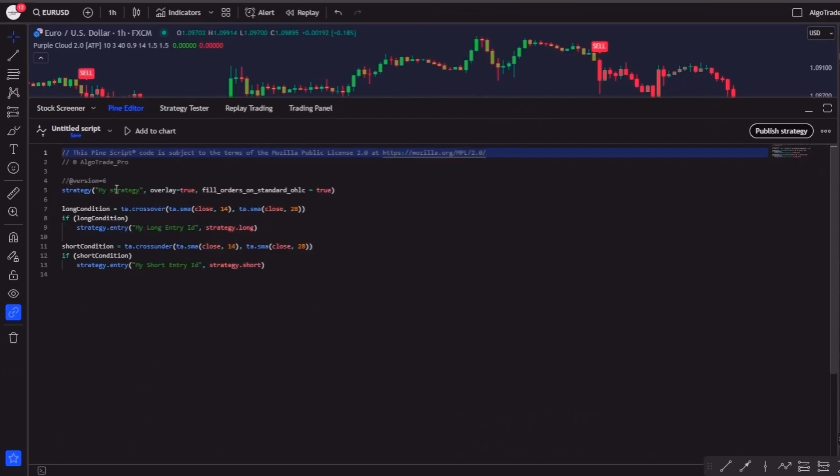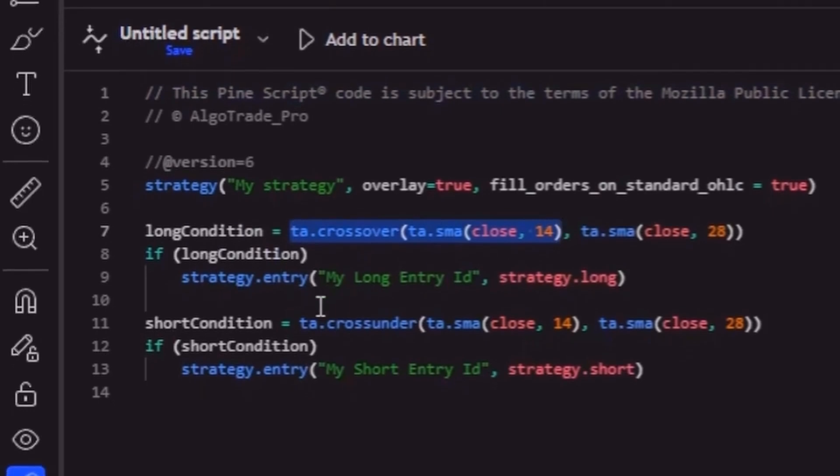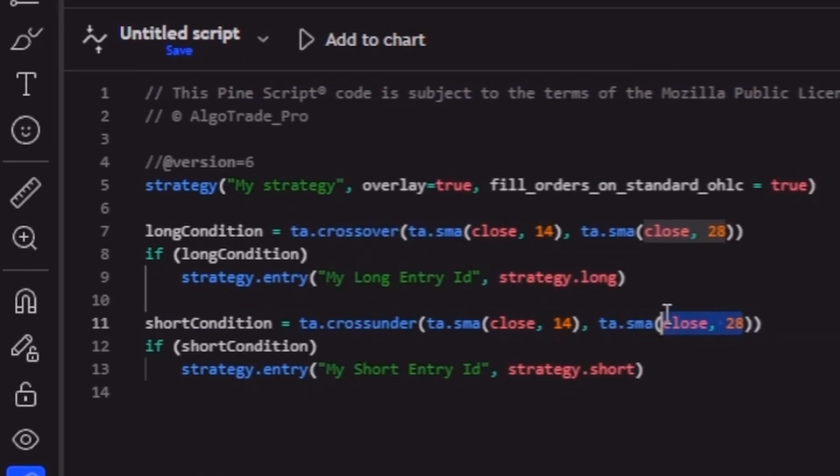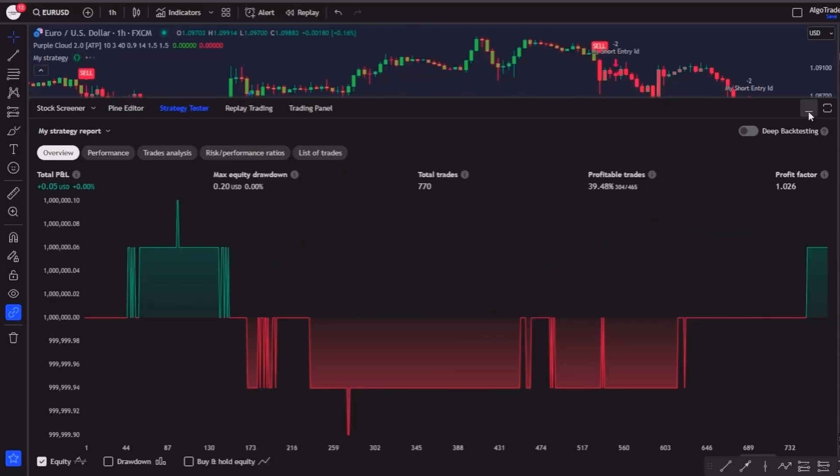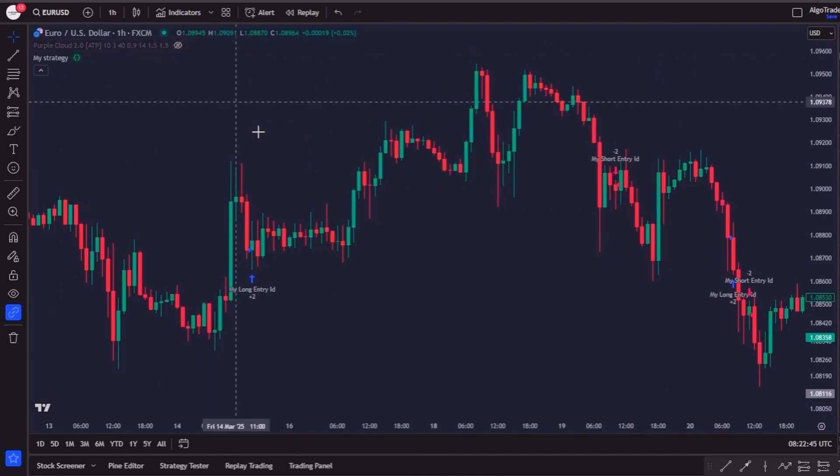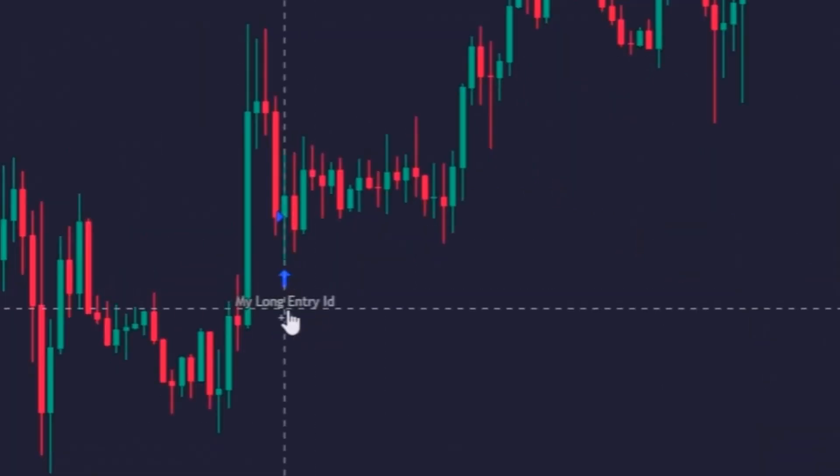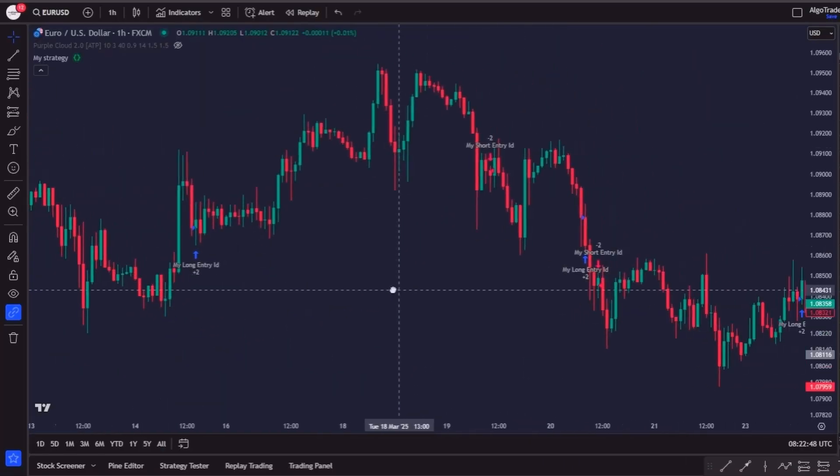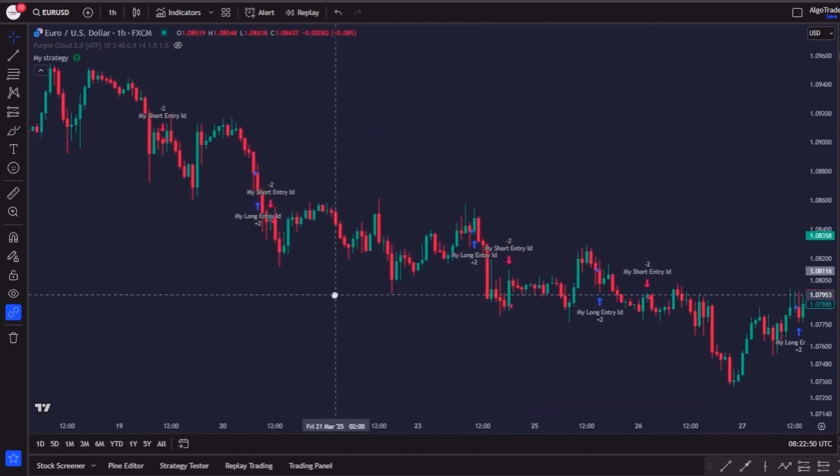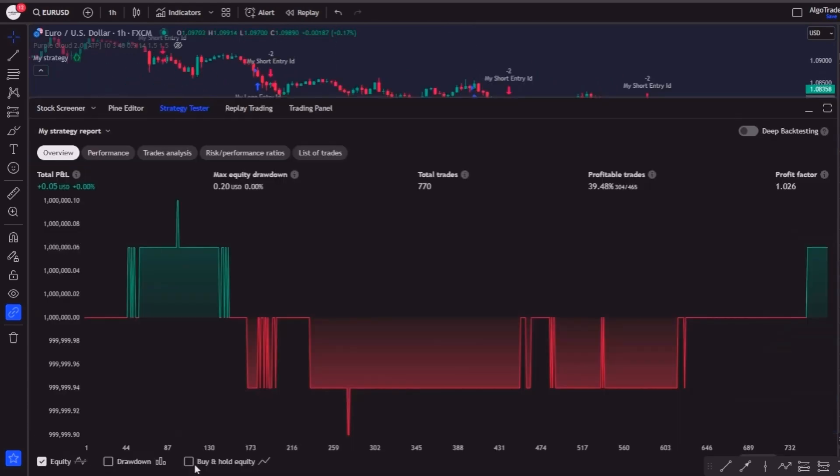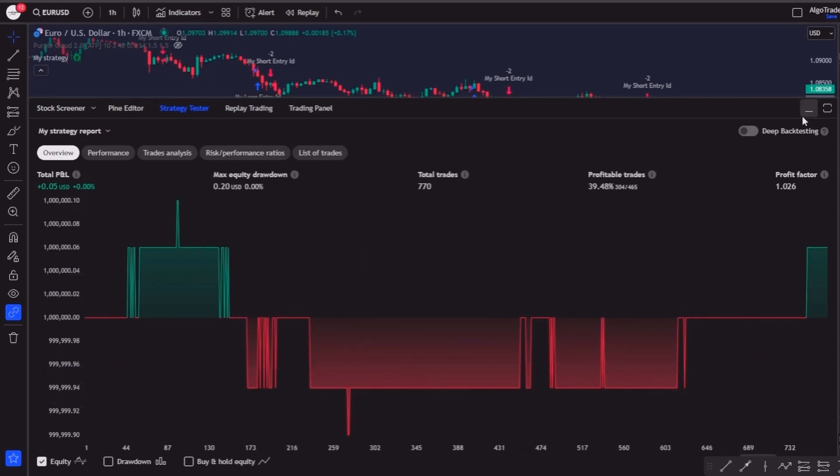And as you can see, the Pine Editor will display a default strategy based on the cross of two simple moving averages, a 14 period and a 28 period one. If you click on the add to chart option, TradingView will display it on your screen, where it only plots the entry signals on the entry candles and the results on the strategy tester tab, but as you can imagine, this is too basic and doesn't give as much information.